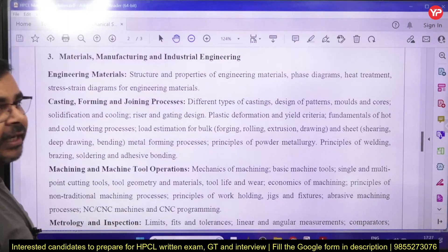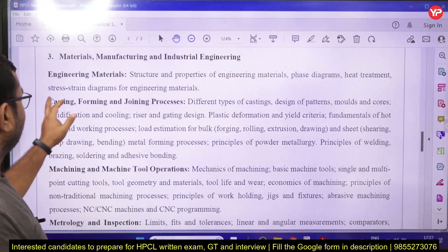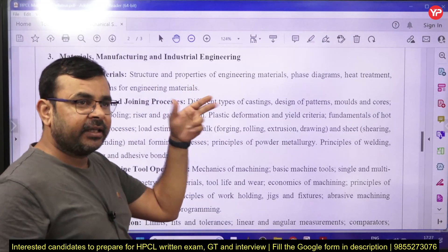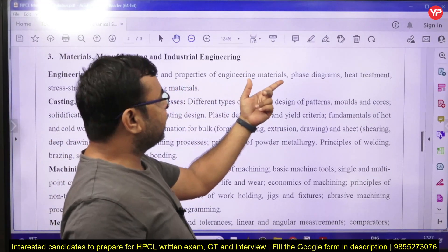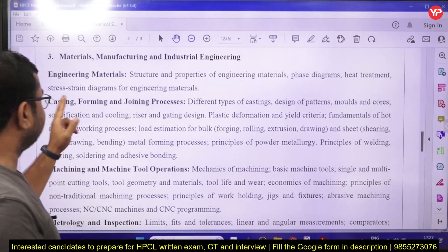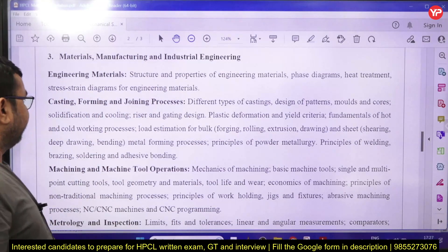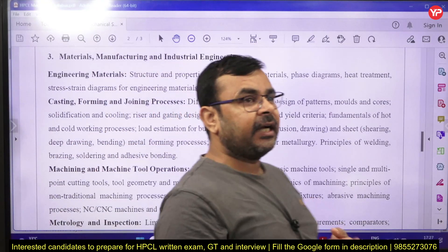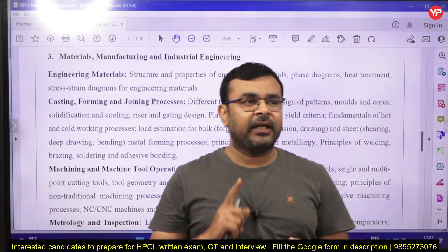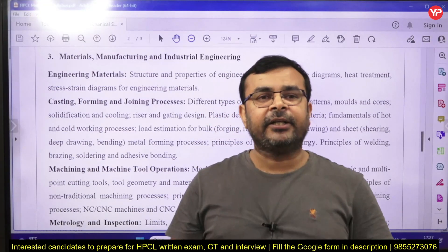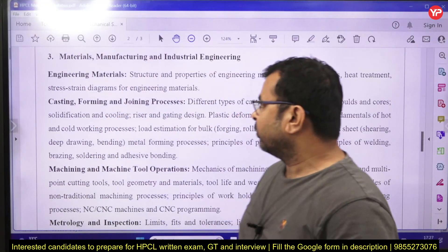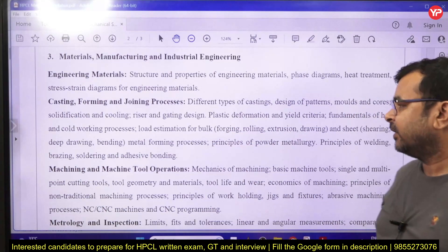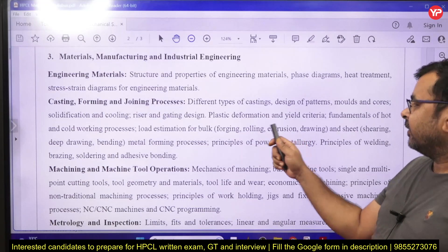The most important chapter is materials, manufacturing, and industrial engineering. For engineering materials, you need to study the structure of metals — crystallography — properties of engineering materials, phase diagrams, heat treatment, and stress diagrams. In manufacturing processes, casting is covered including different types of casting, design of patterns, molds, cores, solidification, cooling, risers, and gating design.